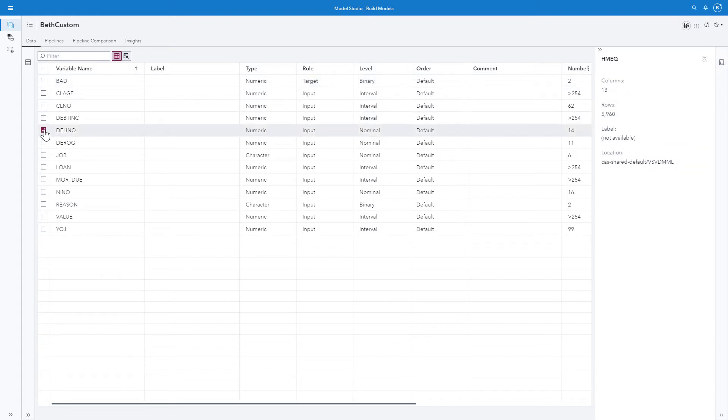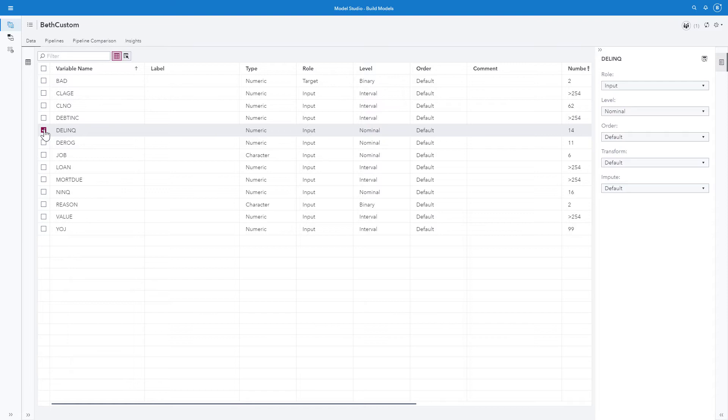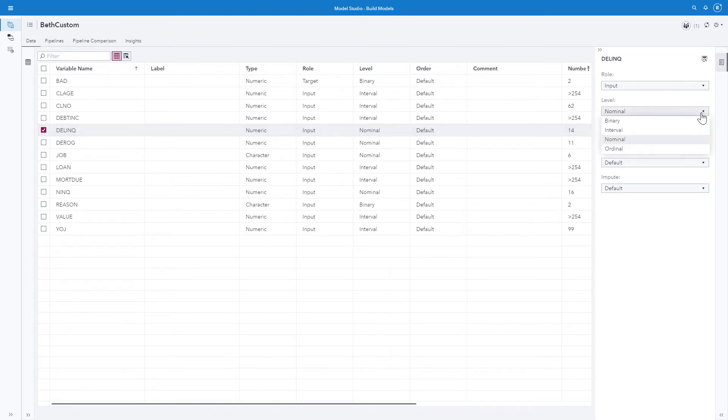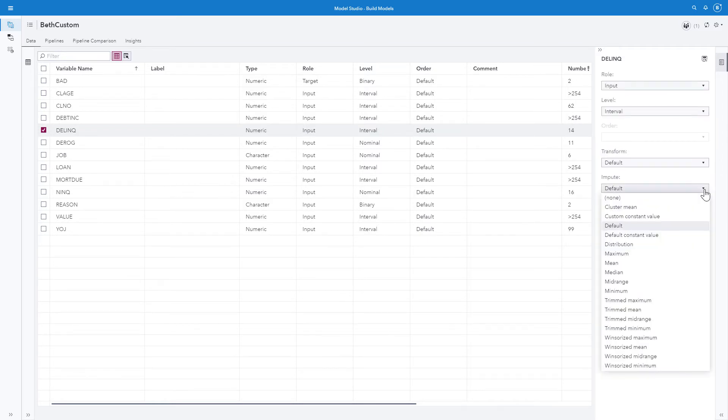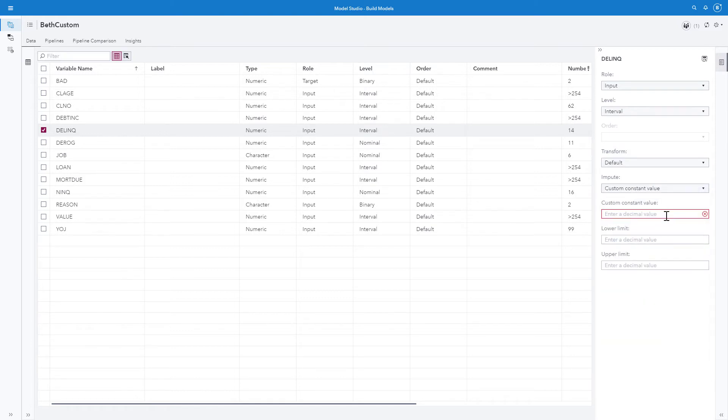And let's say I have some information about delinquent. I happen to know, because I'm highly familiar with my data, that delinquent when it is missing should actually be zero. So I'm going to change that. I'm going to change the level to interval. And I'm going to change the imputation method to custom constant value of zero.